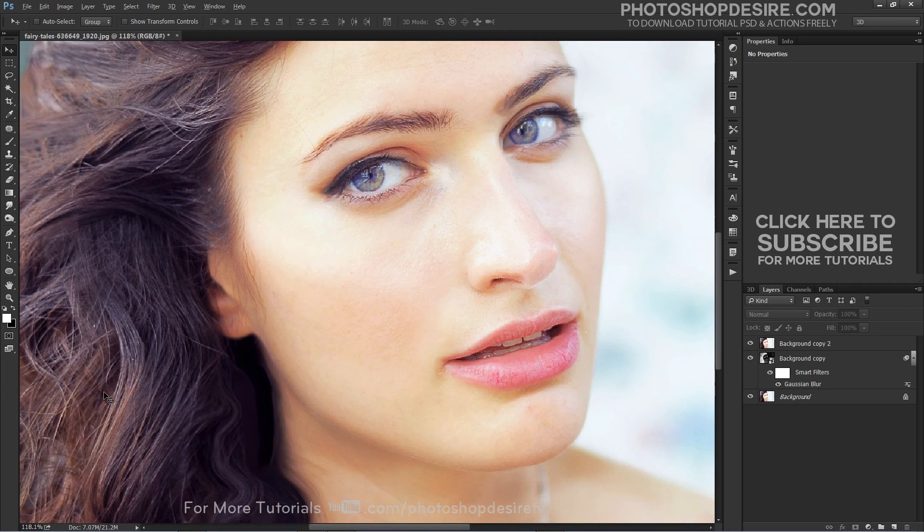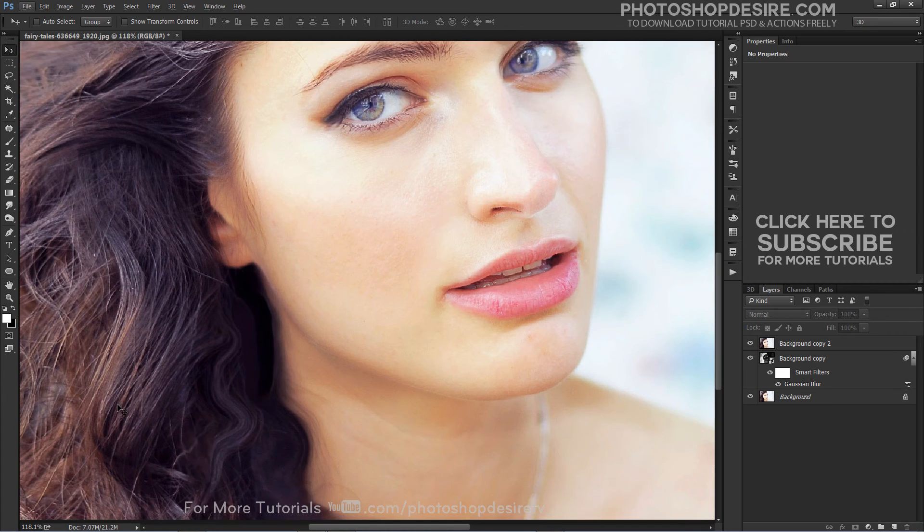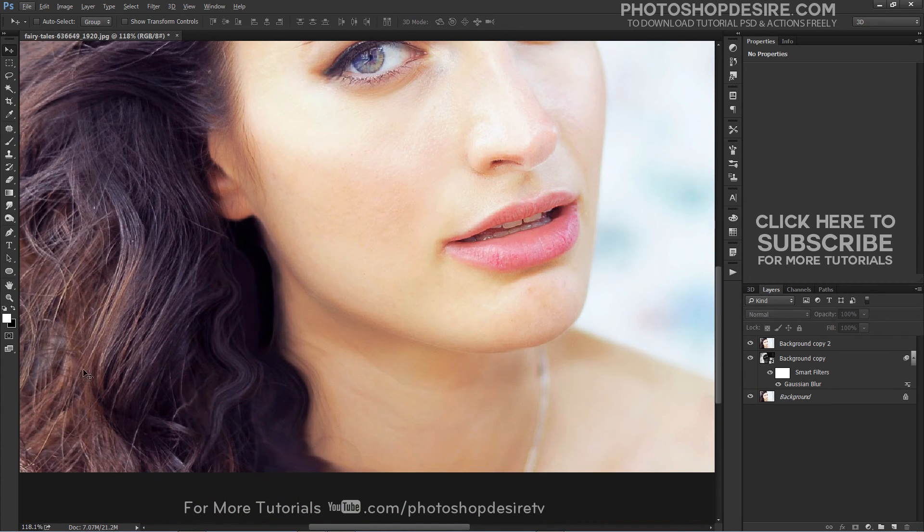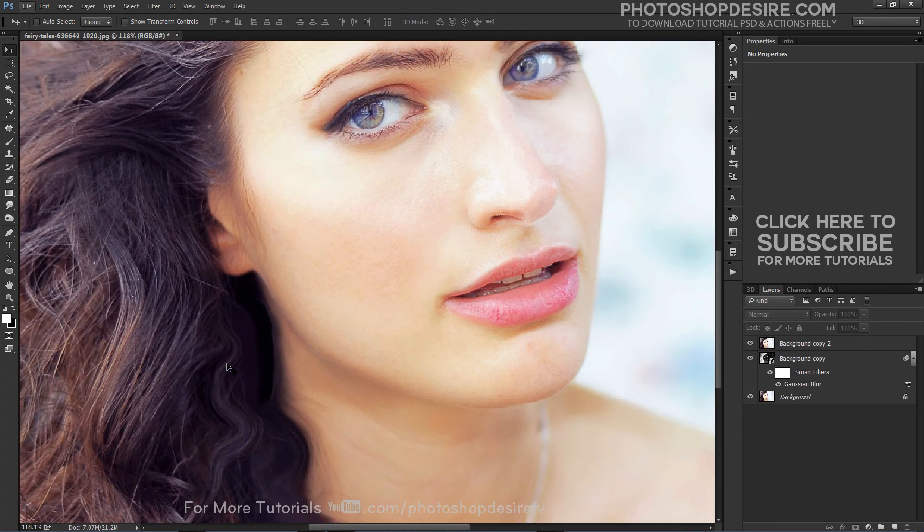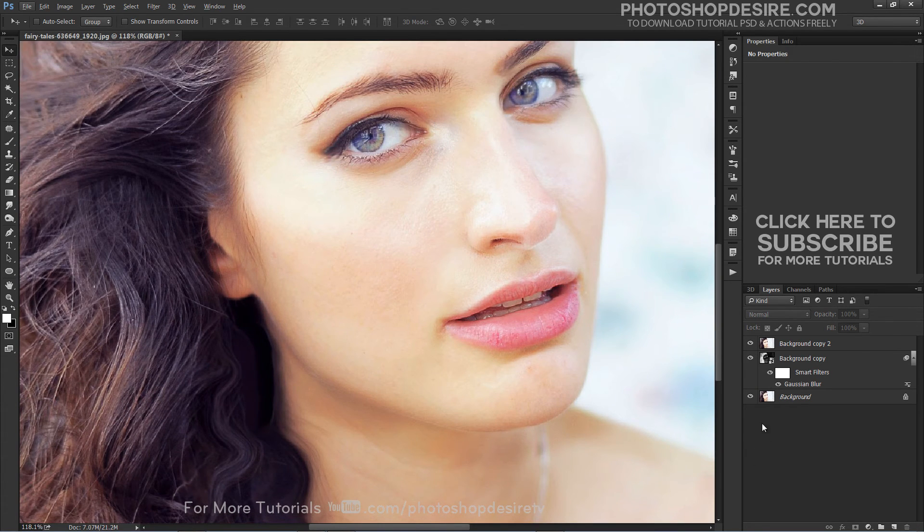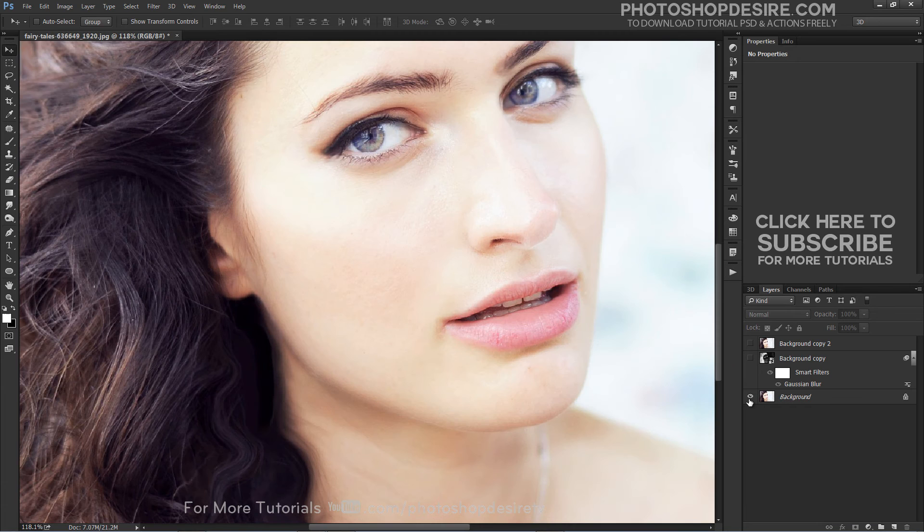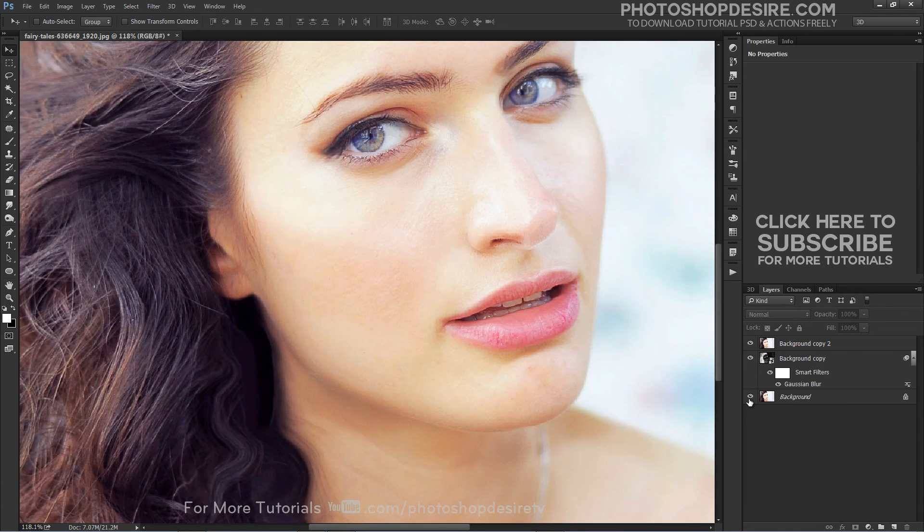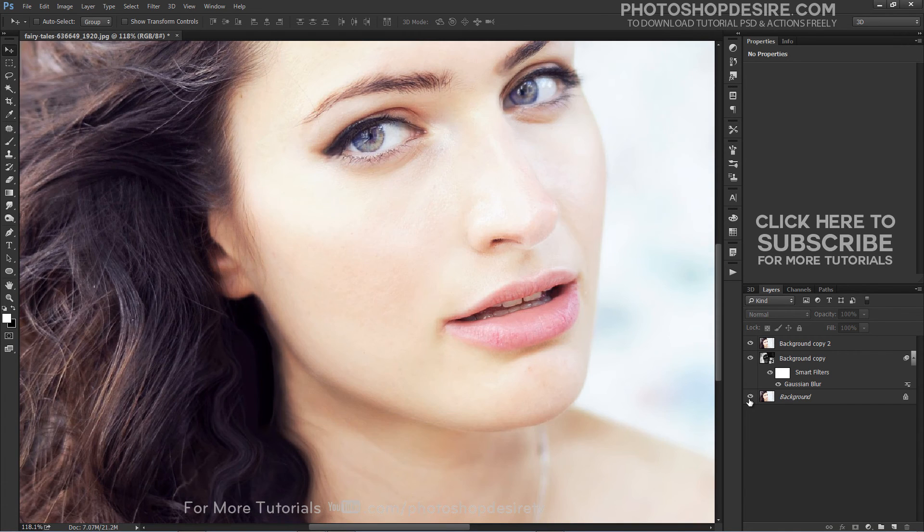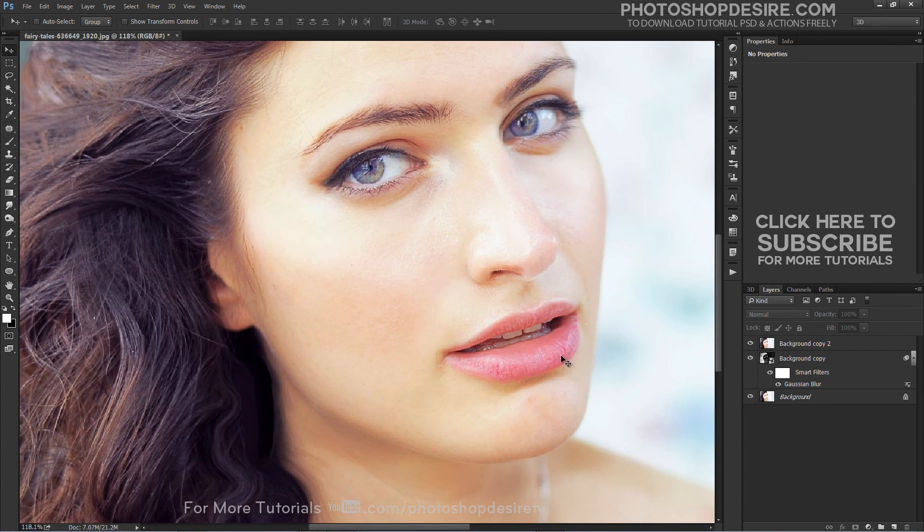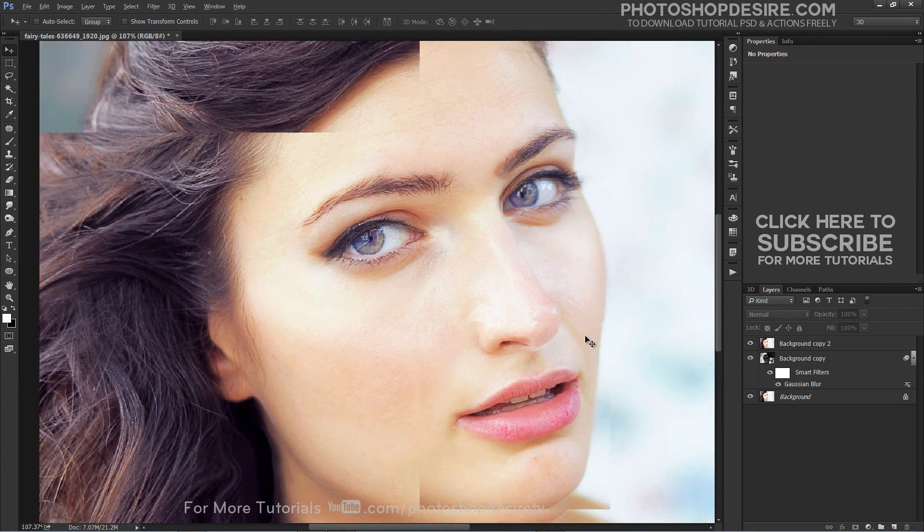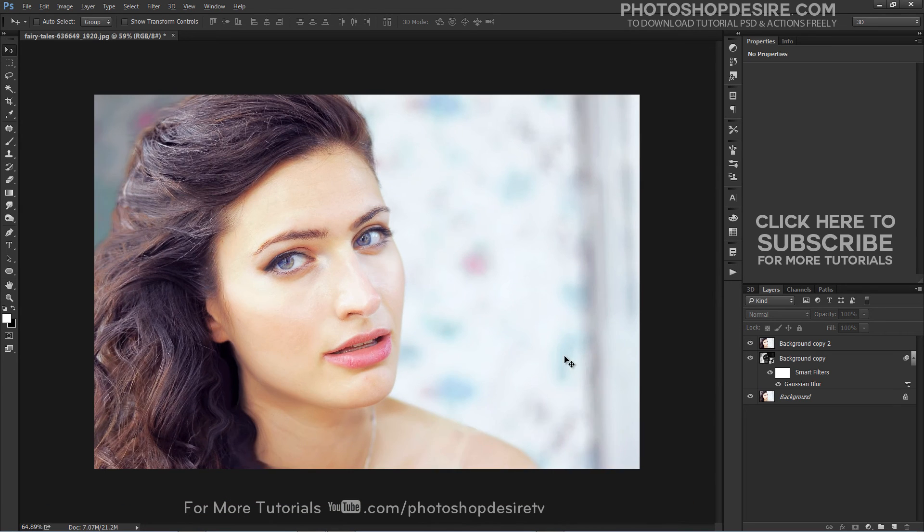Here you can see the original natural colors of her hair, eyes, skin tones and lips. Overall image details and focus have also improved.